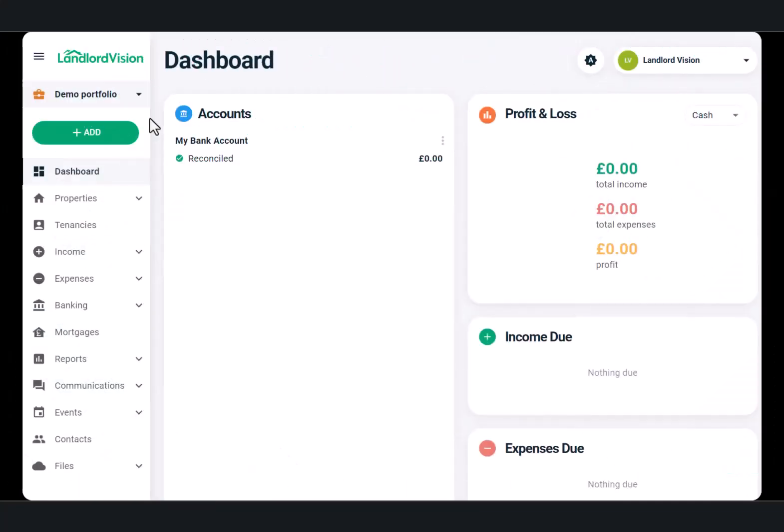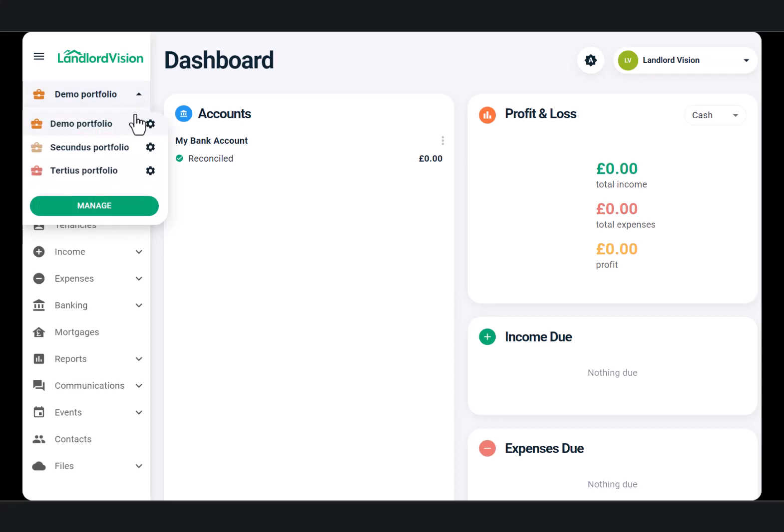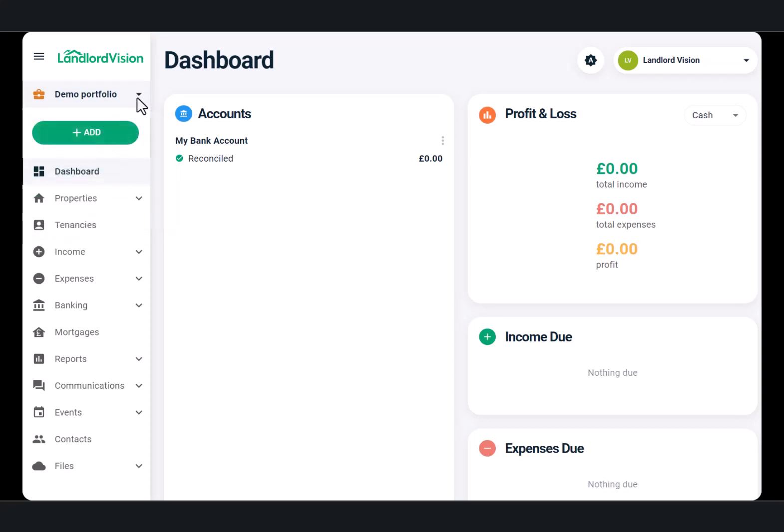If you have more than one portfolio, first check that you are working on the right one. If you only have the one portfolio, you can get started straight away.